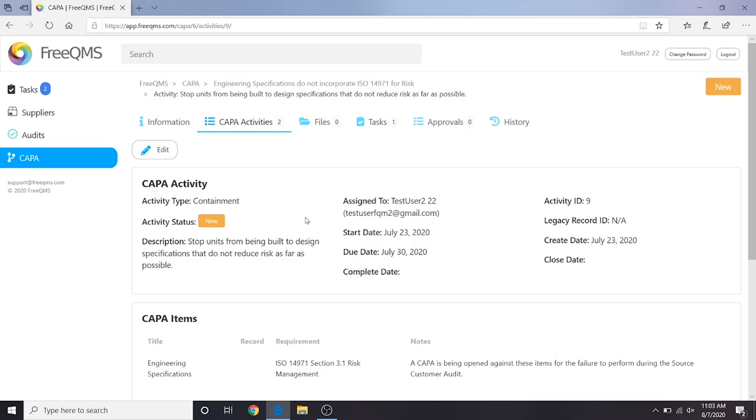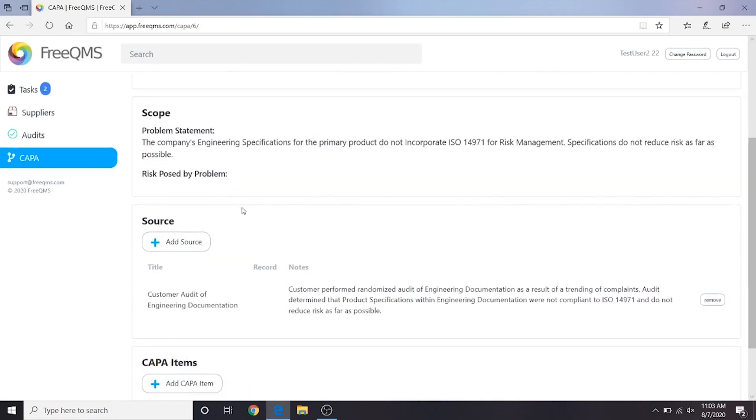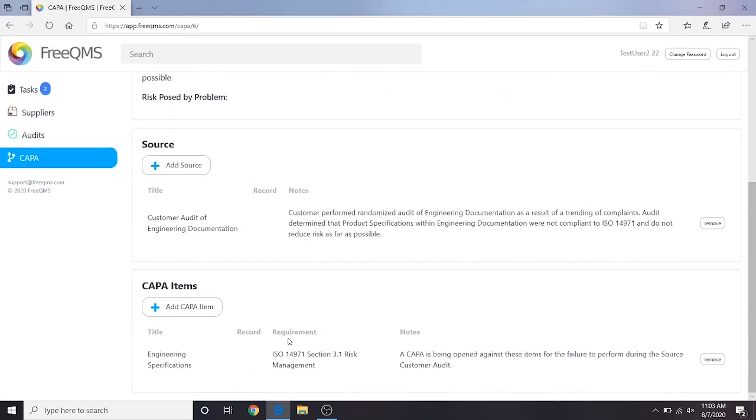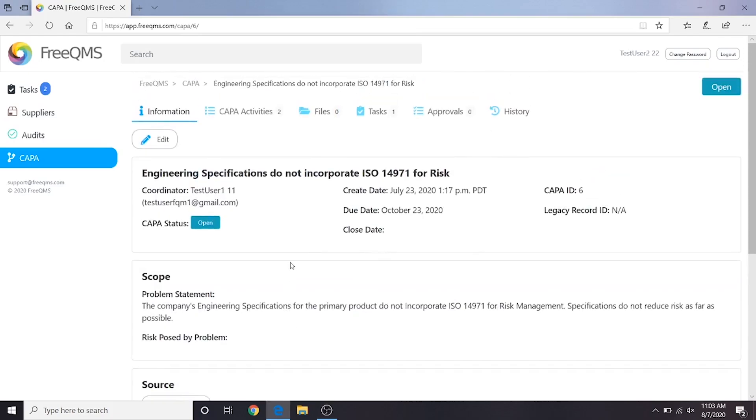He or she may do so by clicking on the Information tab. Here we can review the Kappa source and items, and see the scope. It might also be useful to check the Files tab and see if there is any additional information.